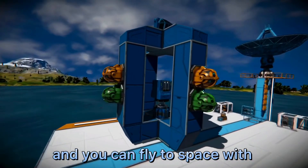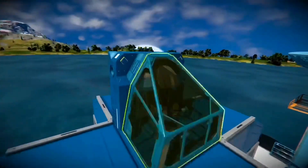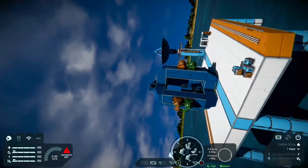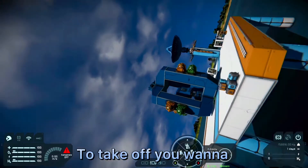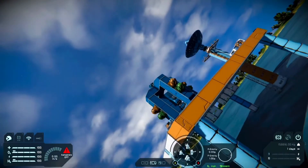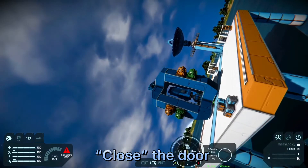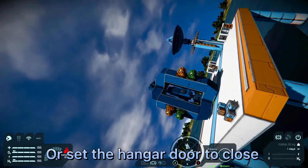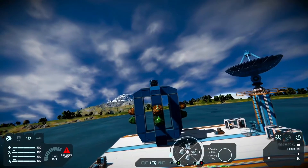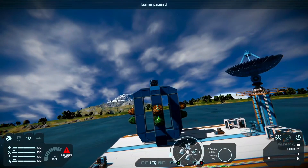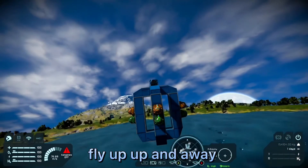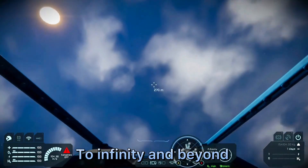Let's test it, shall we? To take off, you want to close the hangar door and unlock the magnet. Through this you will fly up, up and away — to infinity and beyond.